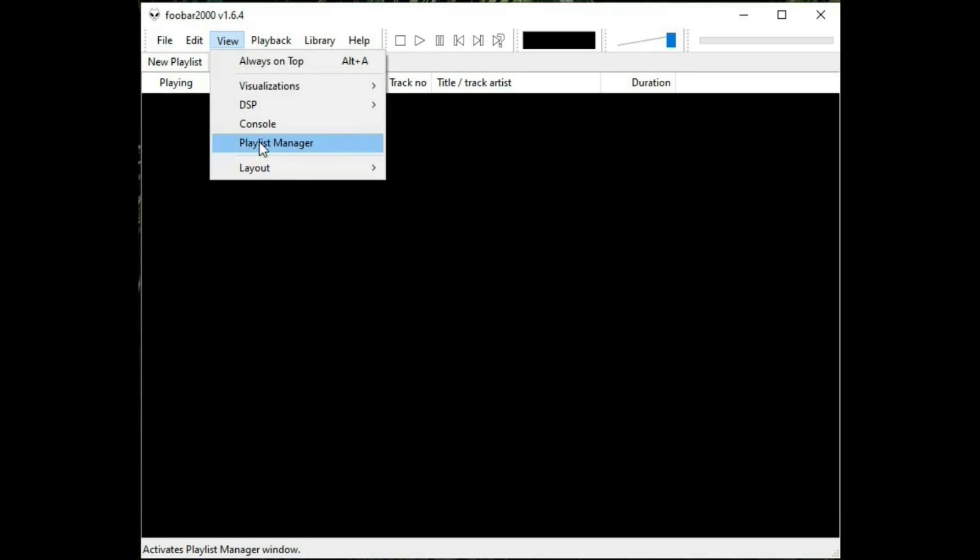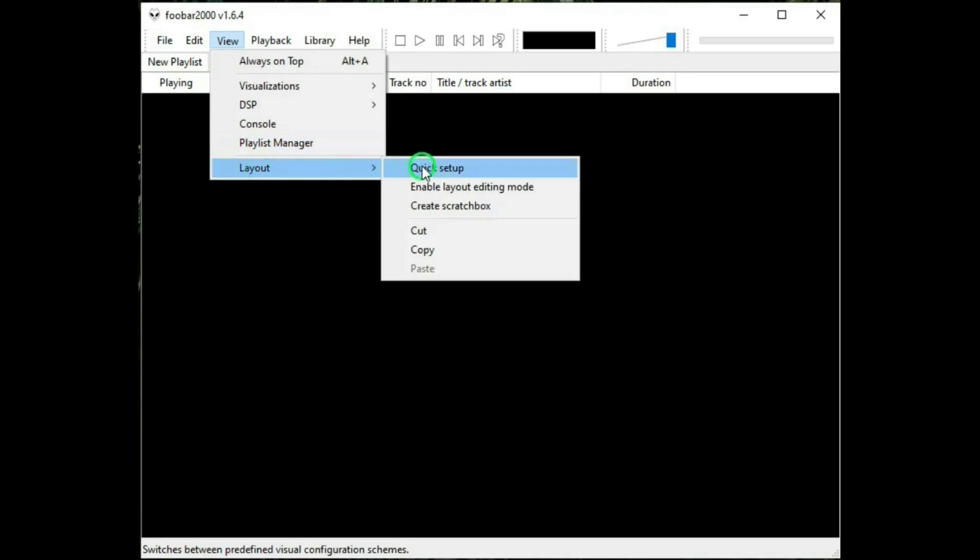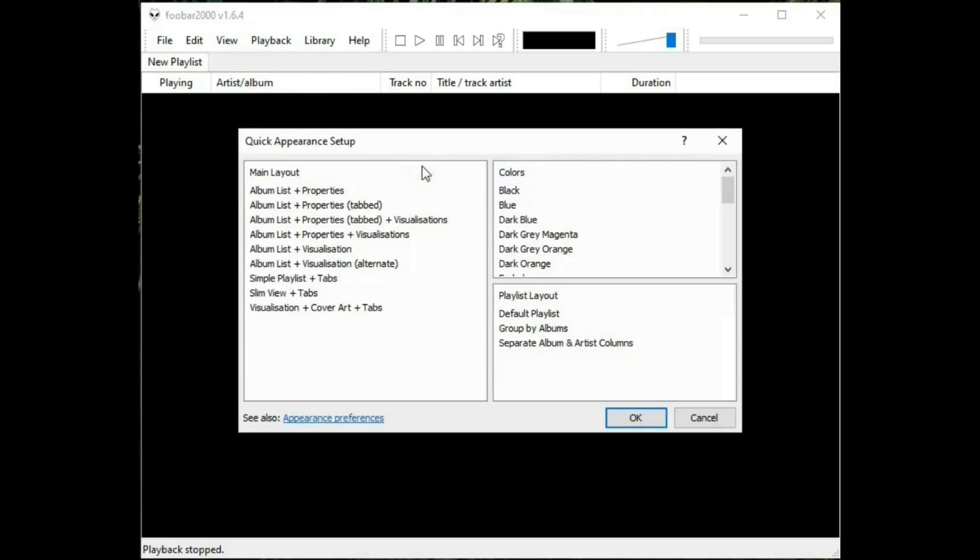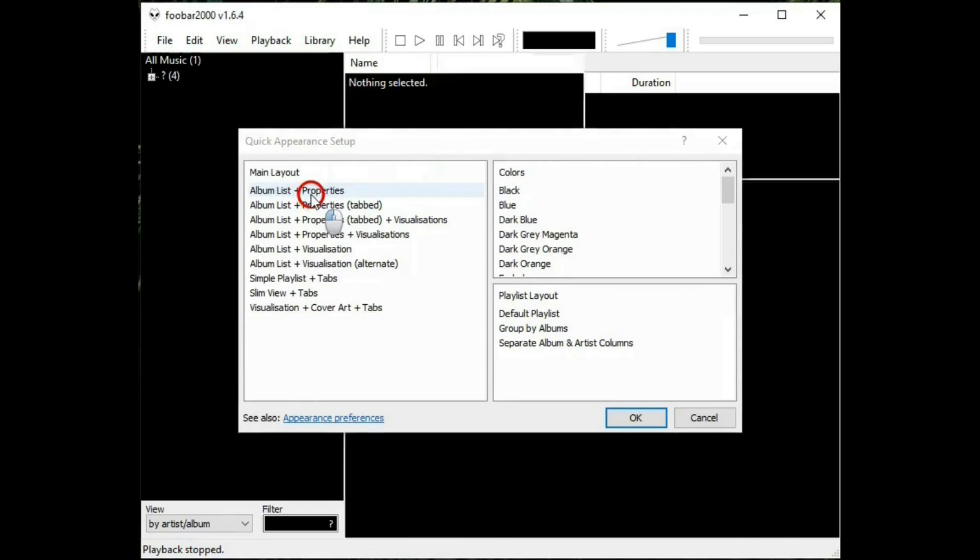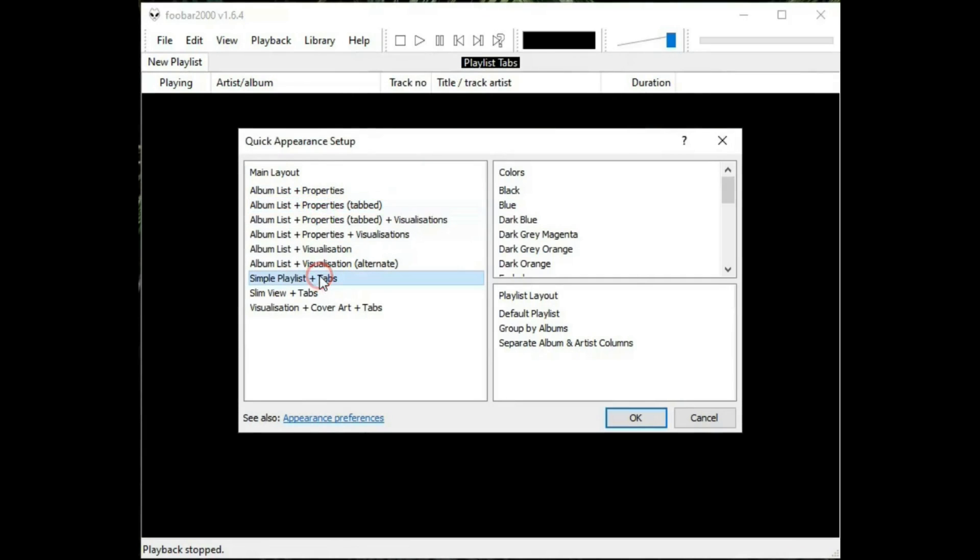Playlist manager, self-explanatory. Layout. Quick setup, where you can change the look. Well, you get the idea there. Go back to what we had.